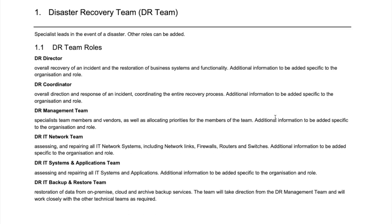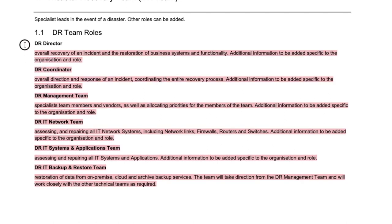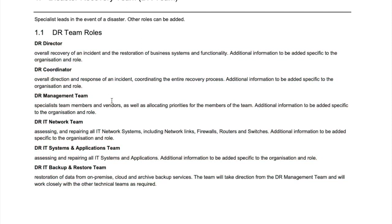Then you've got the Disaster Recovery Team — this is different to the panel. The panel are the decision makers reviewing the DR plan itself, making sure it's accurate and up to date. The DR team are the specialist leads in the event of a disaster. Once a disaster has been encountered and the powers that be have said this is now a disaster, the DR team are the professionals who will be contacted and involved to restore operations.